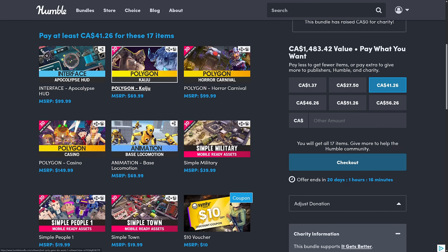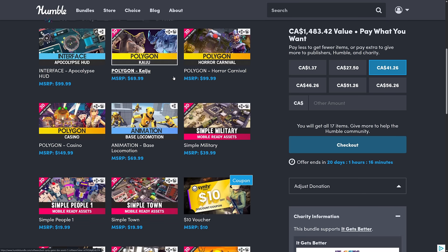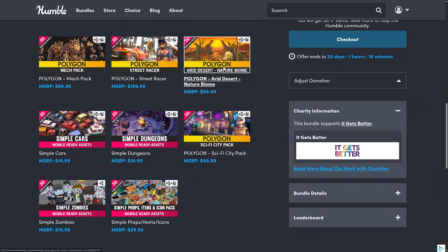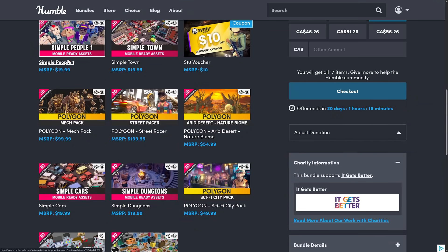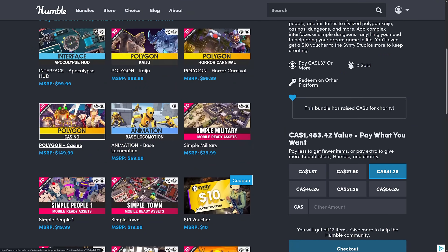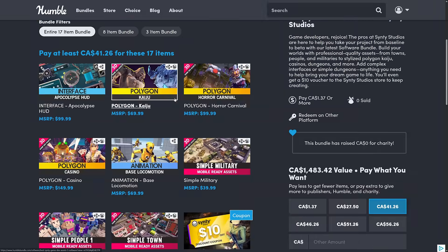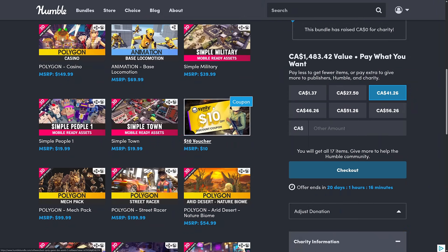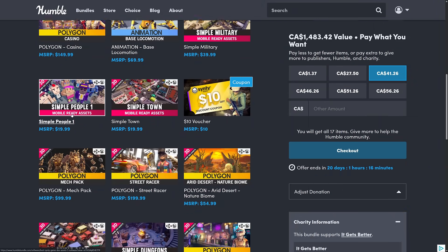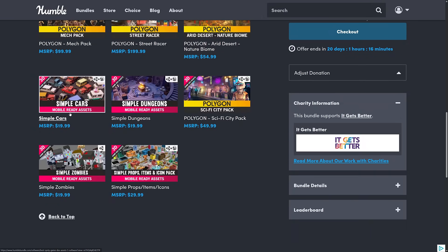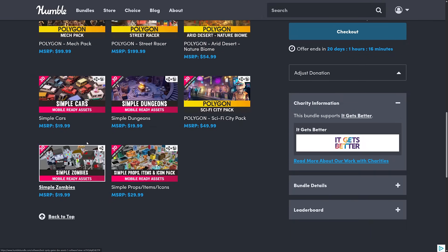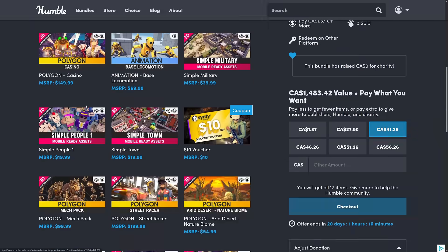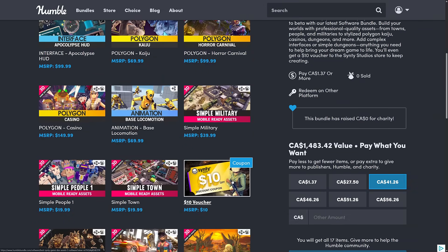Again, the Kaiju, we saw that in action in the Unity game engine, but as you saw, you can get this in raw format. And I'll show you that in just a second. And then again, here we got a number of different environments here. So Arid Desert, Street Racer, Mechs, Kaiju, Casinos, and then we got the Horror Carnival. And then we've got some of the simpler stuff here, Military, Simple Town, Simple People, which is lower polygon count details. So it's sort of like two different bundles here. Also, there is a $10 off coupon for Synty as well.